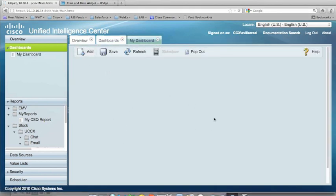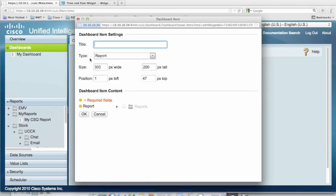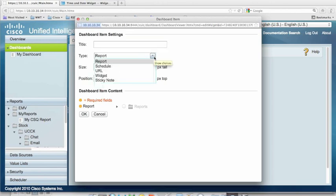Now it is blank. I click on this, and it's blank, so there's nothing available in there right now. And if I click Add, you'll see that there's a couple different things I can add in here. I can add a report, a schedule, a URL, a widget, a sticky note.